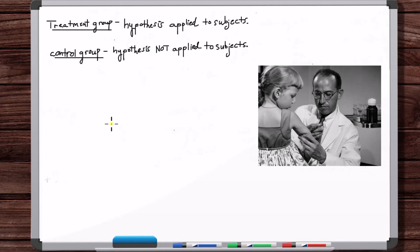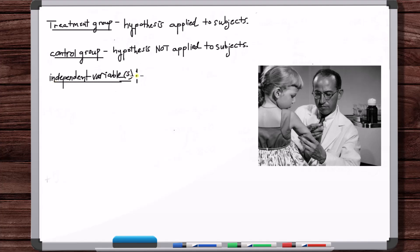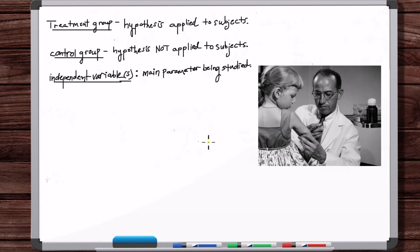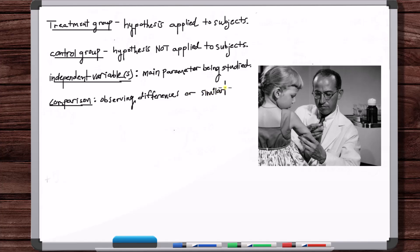The main variable that you're analyzing — in this situation, the effectiveness of the vaccine — is called the independent variable. In this polio vaccine case, there's just one independent variable. The method used to come to useful conclusions is comparison, where you observe differences or similarities between groups — in this situation, the control group and the treatment group.